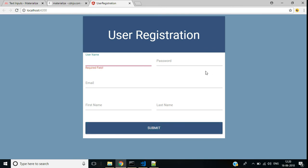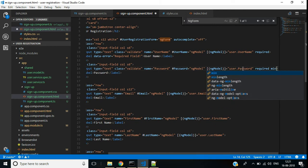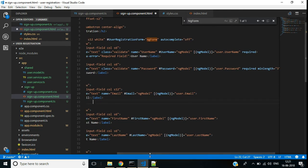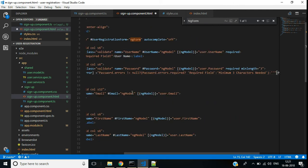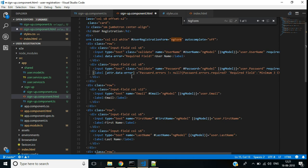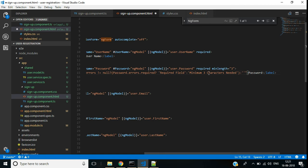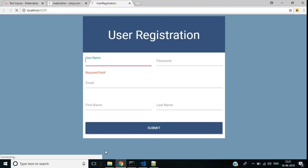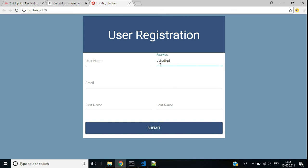For the password text box we already added the required attribute and class validate. Now we want to add one more validation: minlength — it should be three characters. We will display the error message using the data-error attribute with two messages: 'required field' and 'minimum three characters needed'. Let's check: enter some data, remove it, click again — first we see 'required field'. Enter one or two characters and we see the minlength message. Enter three characters and validation succeeds.